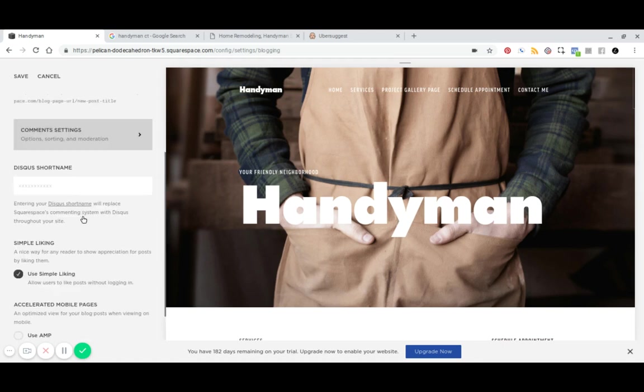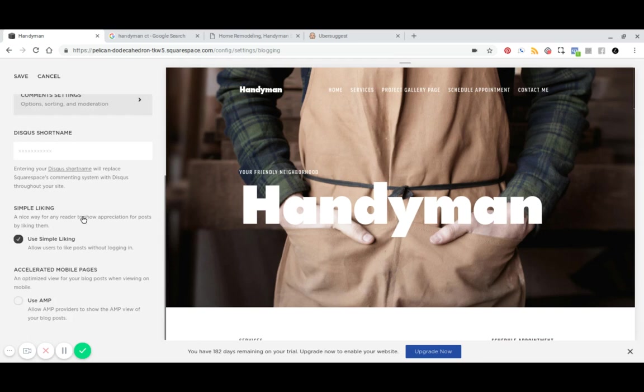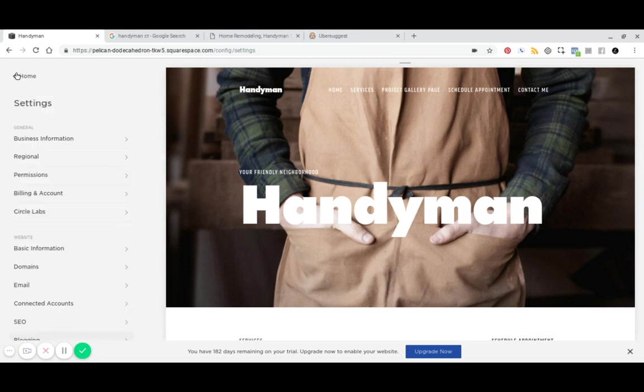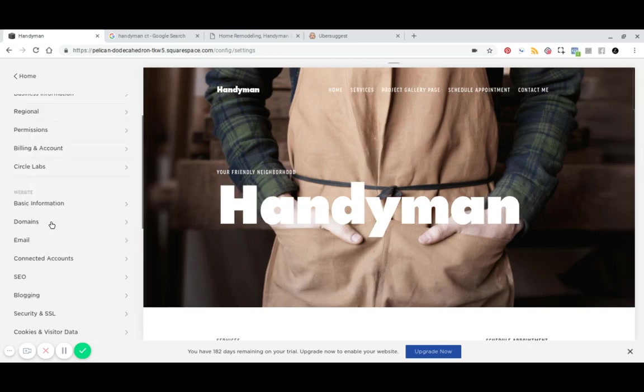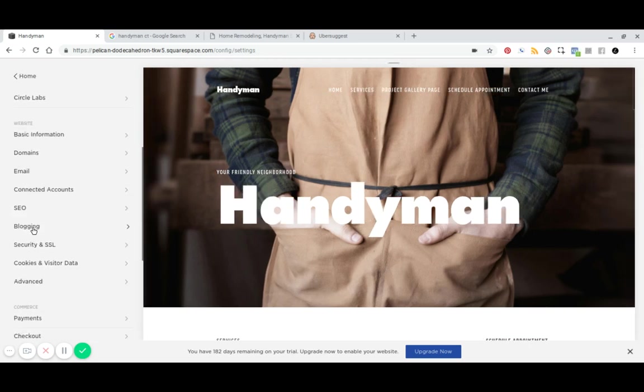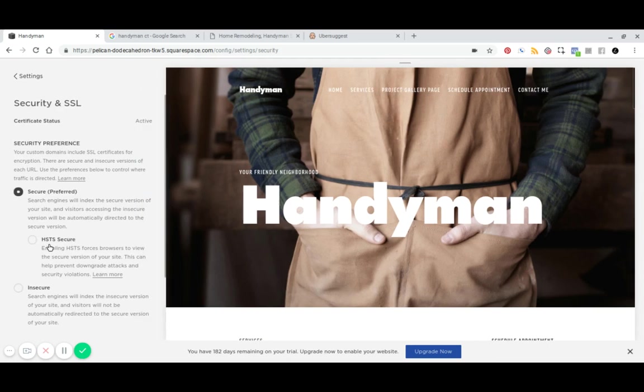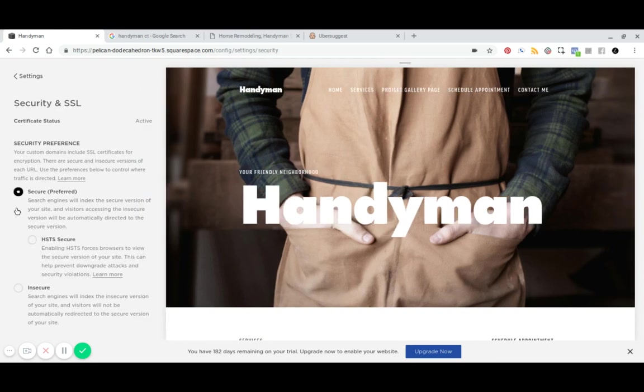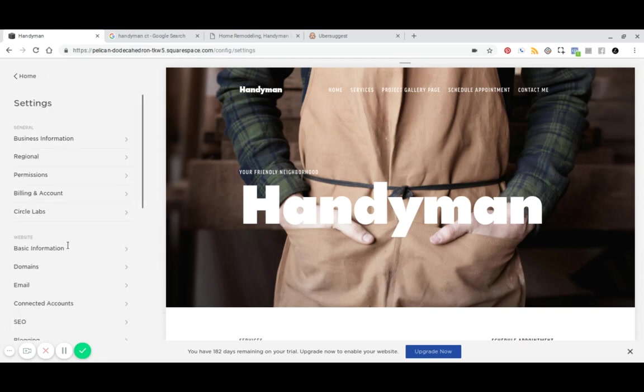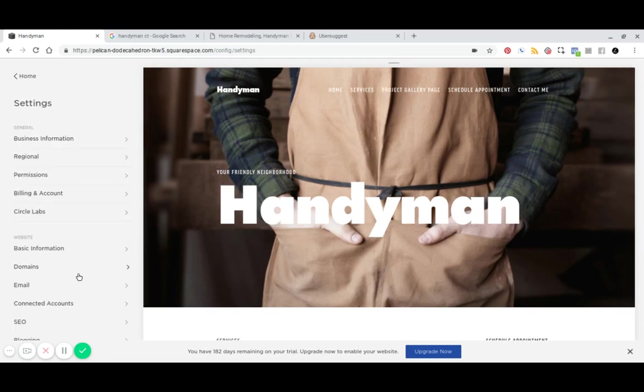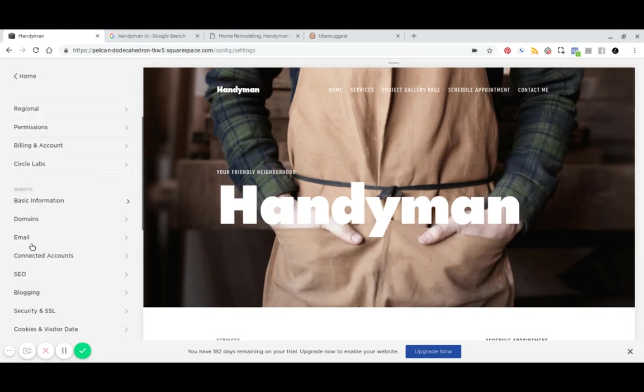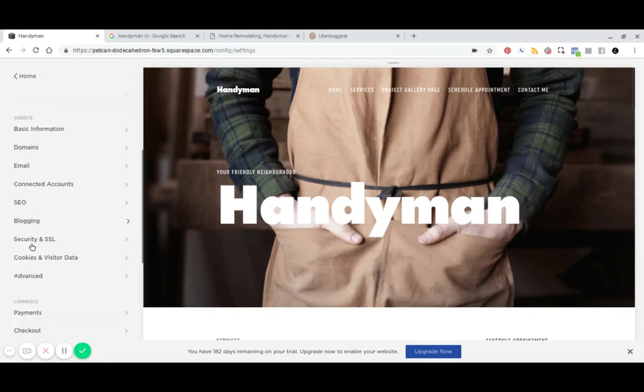And then scroll down here, you want to enable AMP accelerated mobile pages. And then finally, if you take a look at your security and SSL, you want to turn this on and enable this for your SEO because that is a ranking factor.